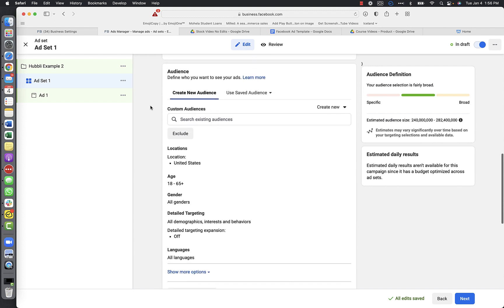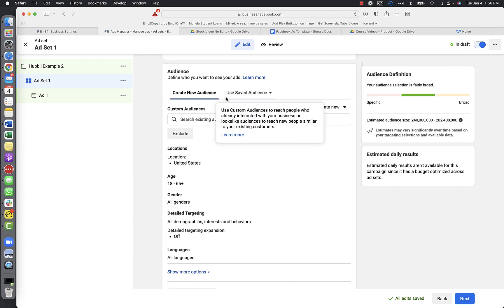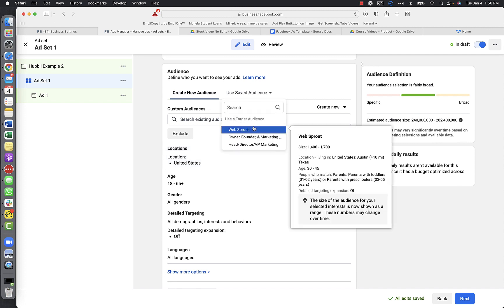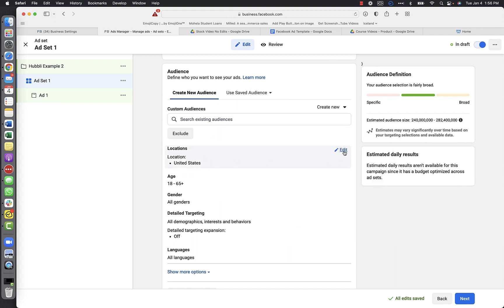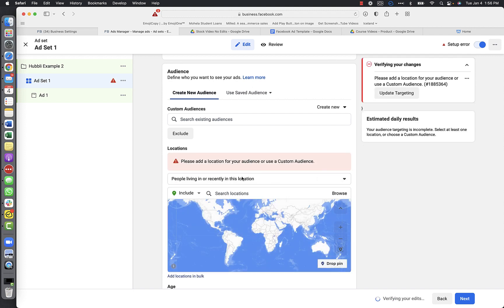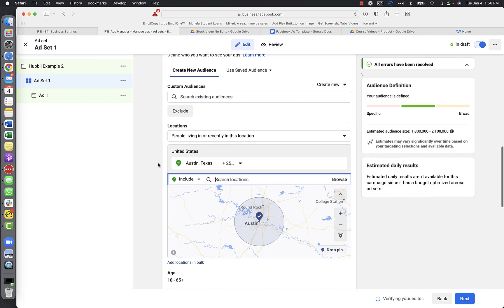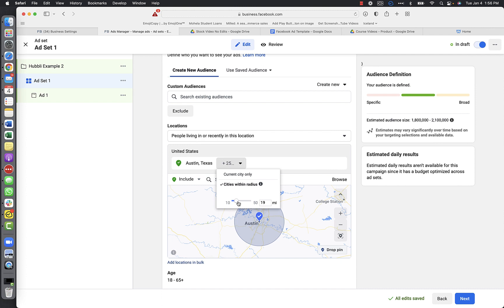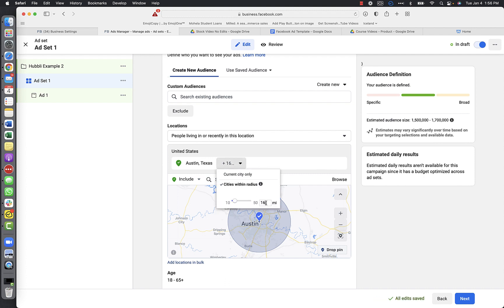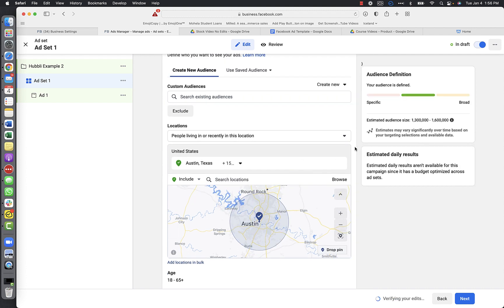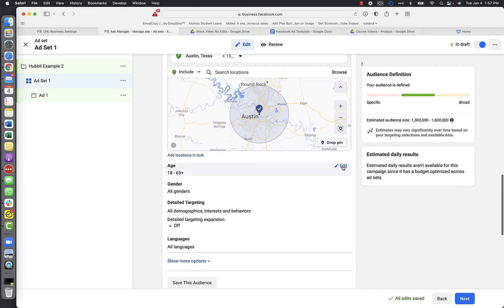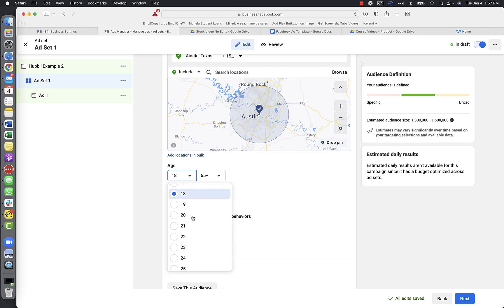Create a new audience. I do have a saved audience from the ad set video but for this example I'm going to create my audience manually. I'm going to remove the United States as a whole and target people living in the city of Austin with a 15-mile radius. That slider is a little annoying, so just type in 15. Then I'm going to target people between the ages of 27 to...